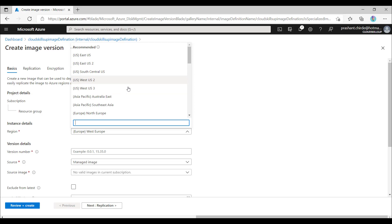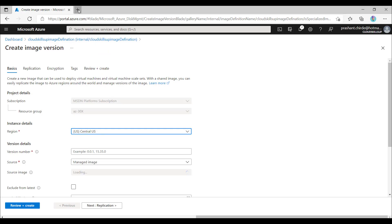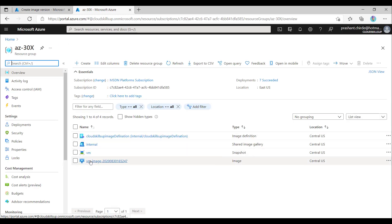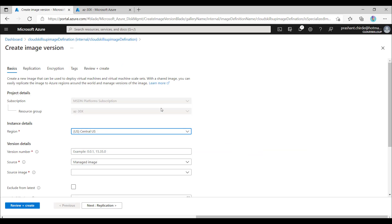The region will be Central US where I have my image. Let me open a new portal tab to show you the image that we exported in the earlier lesson. This is the captured image — we also have a snapshot available. We can create the version from a snapshot or an image, but let's use the image this time, since people may be confused about how to use an image version rather than a snapshot.